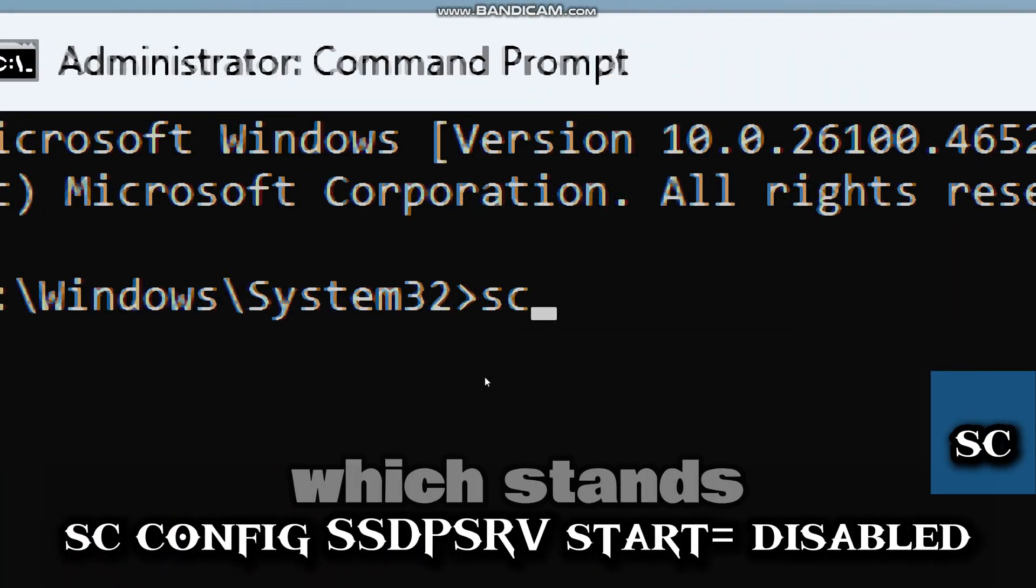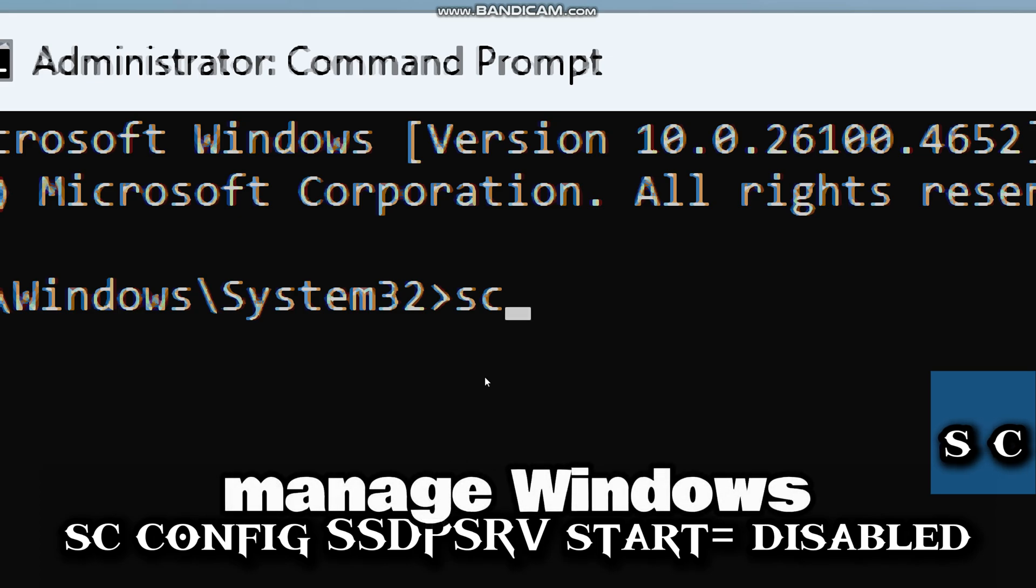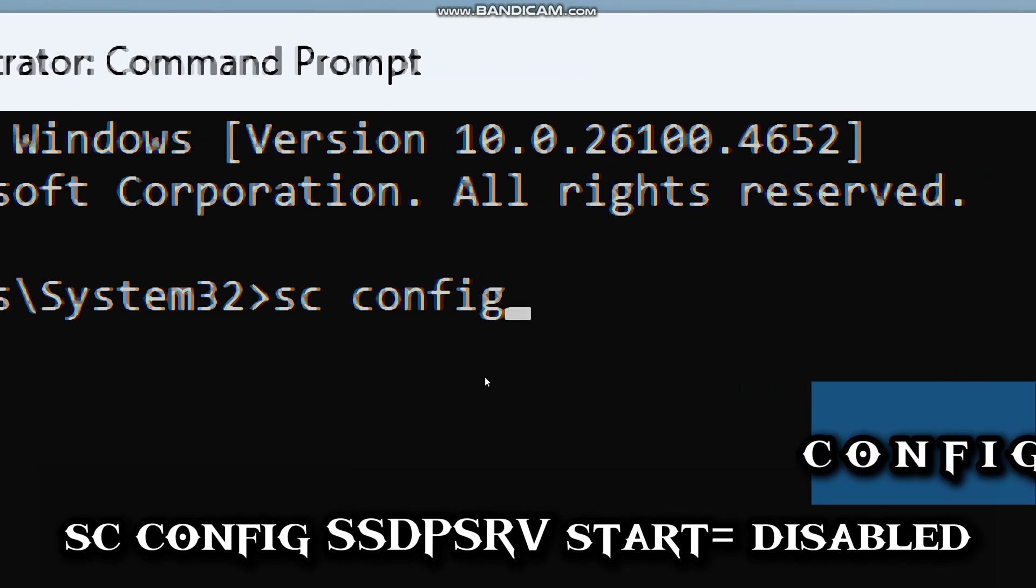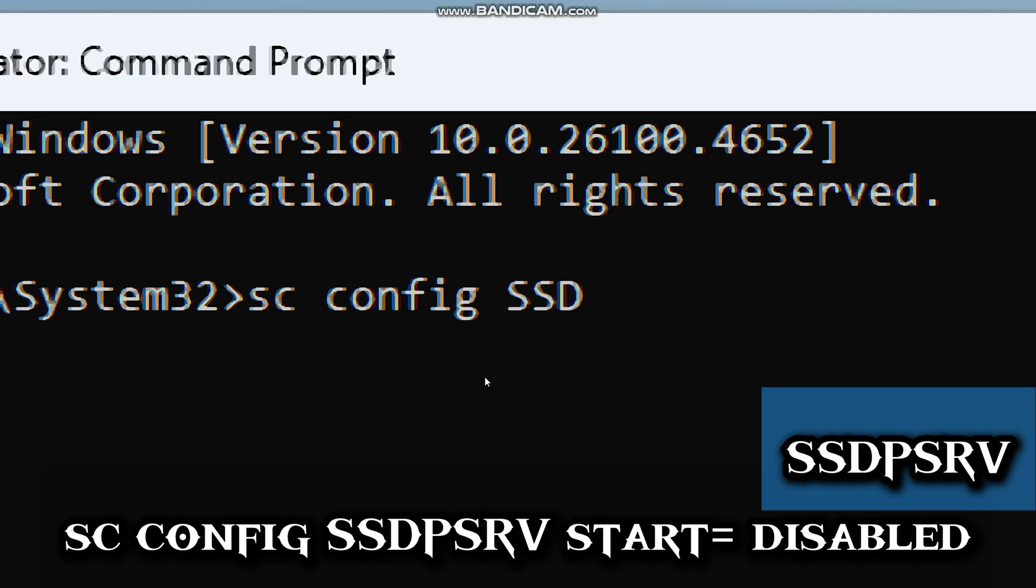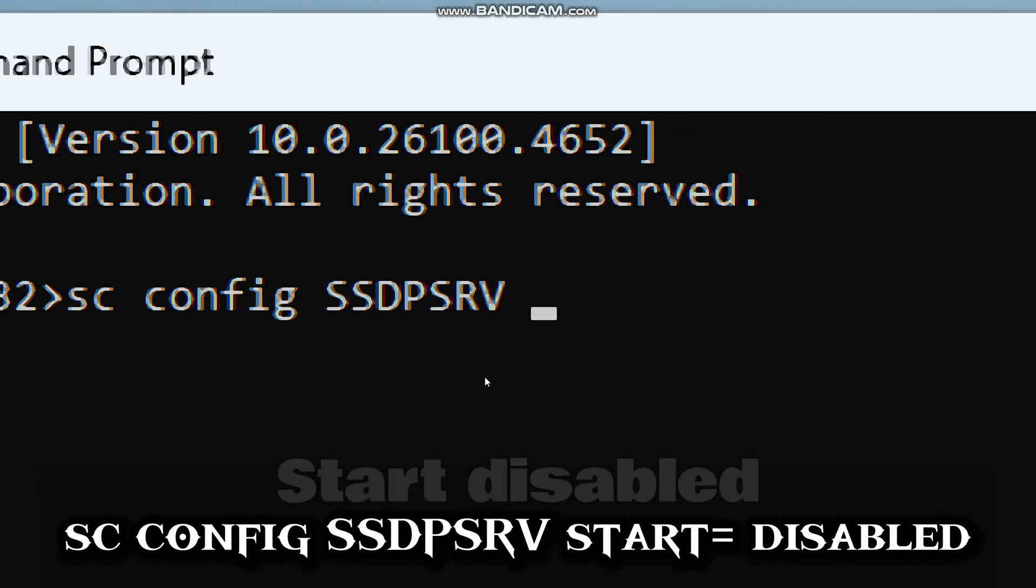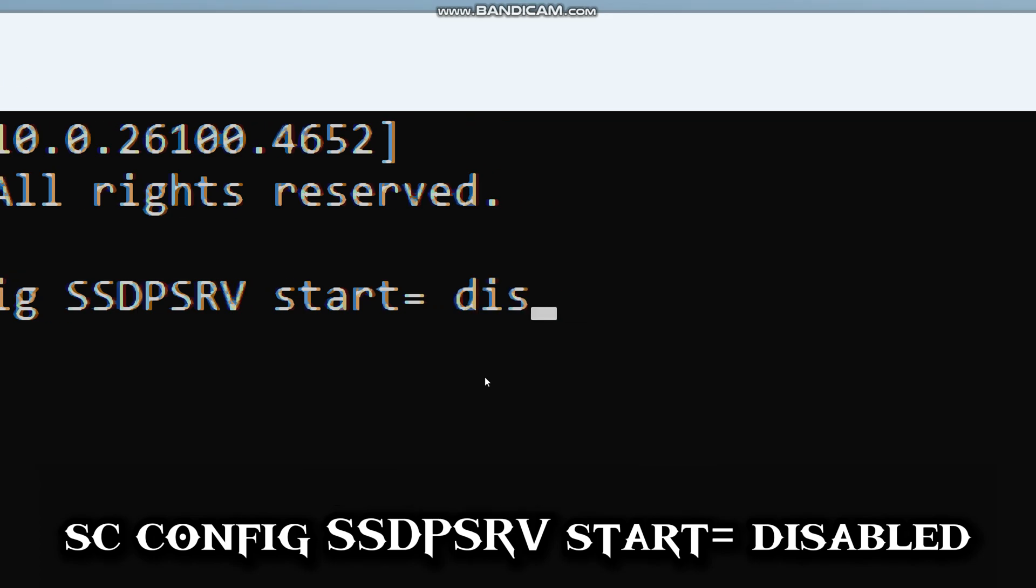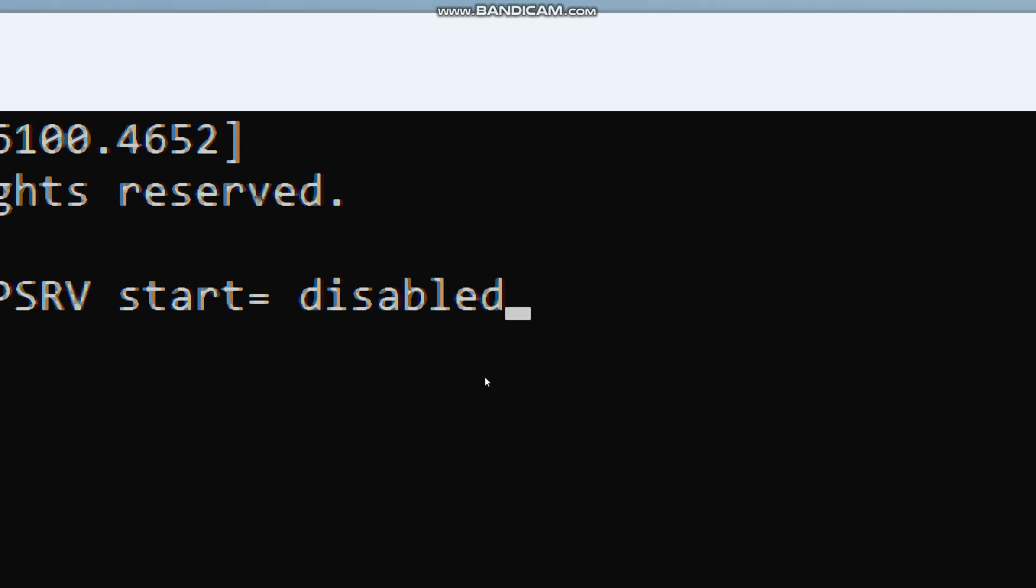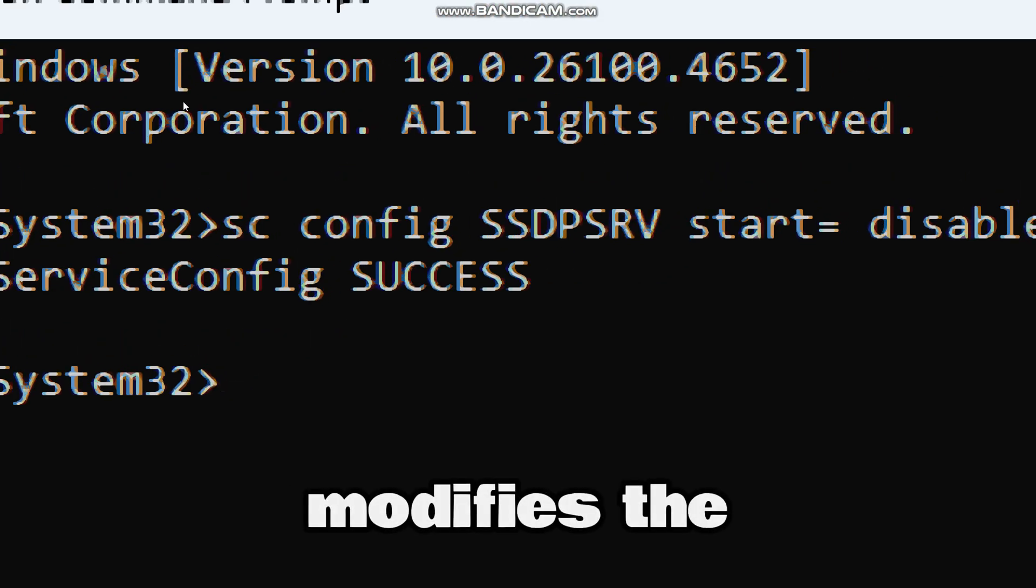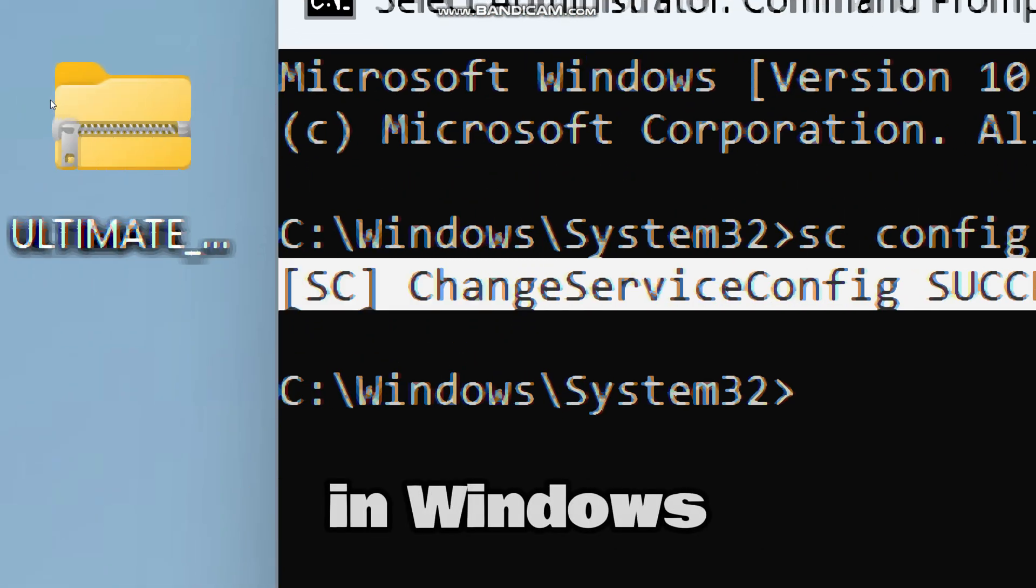Type sc (which stands for service control—it is used to manage Windows services), config (changes service configuration), SSDPSRV (stands for service name for SSDP discovery), start disabled (sets startup type to disabled). This command modifies the startup type of the SSDP discovery service in Windows.